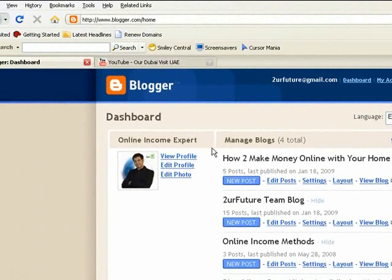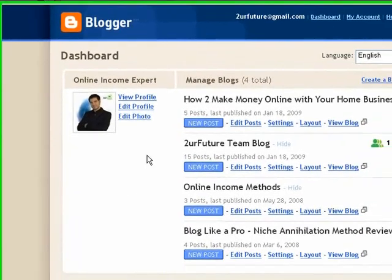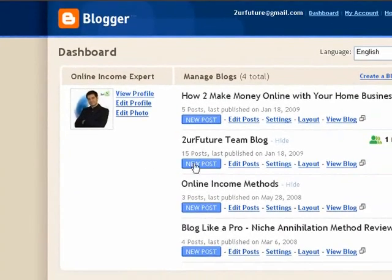It's actually owned by Google. Once you sign up, you come into your account here — it always brings you to your dashboard. When you come to your dashboard, what you want to do is click on the blog that you want to post a video on. So in this case, we're going to use this one as an example. You go to New Post and select this blog.